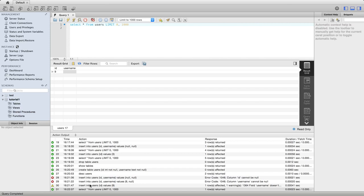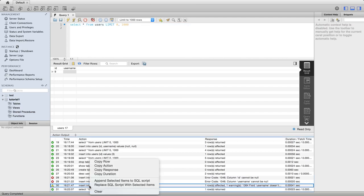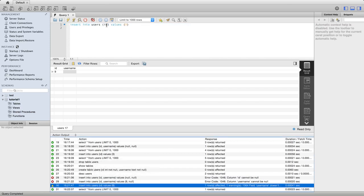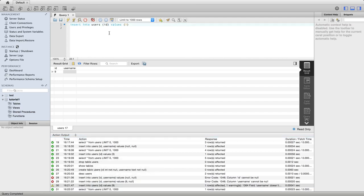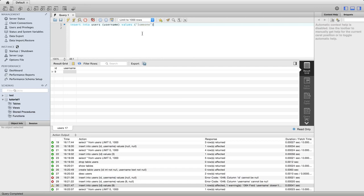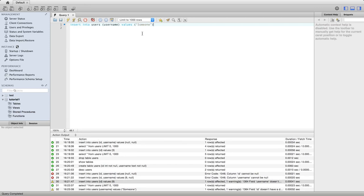So this time what I'll do is I will try missing out the ID in the field list and just specify username, which I'll set to someone. I don't know. Can't think of a name. Let's just run this.